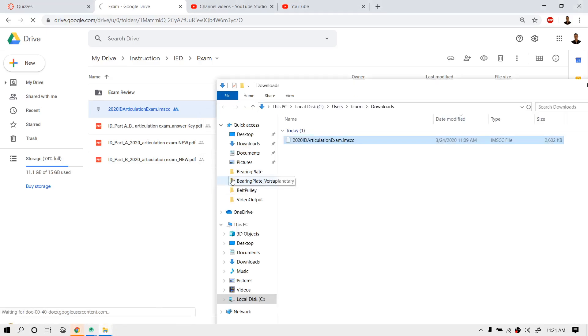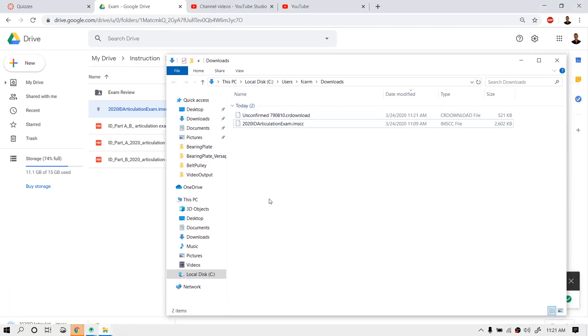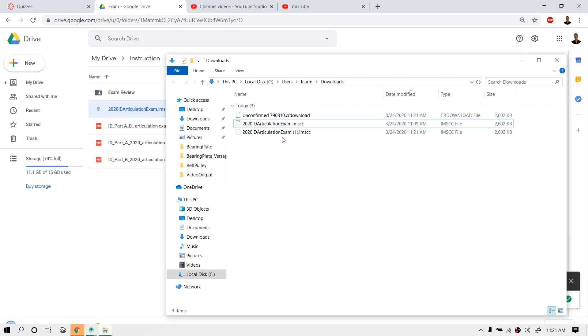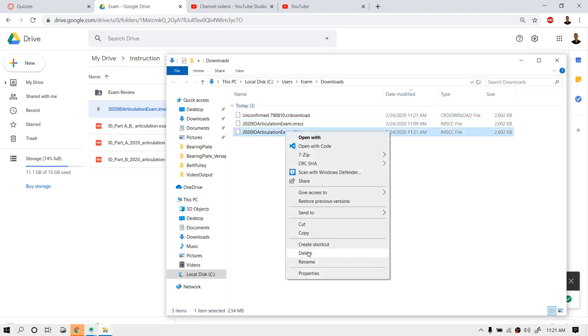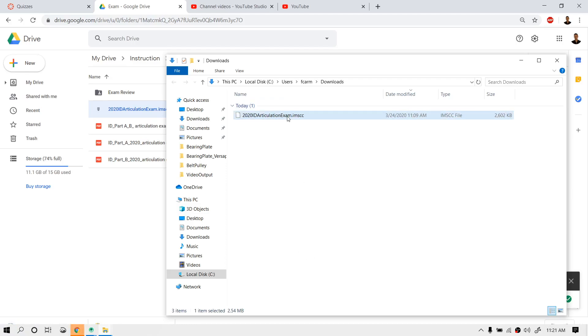Then we'll go look in our Downloads folder. Notice I just downloaded a second version of it here. Once it's downloaded, if you take a look right here, it's now downloaded.